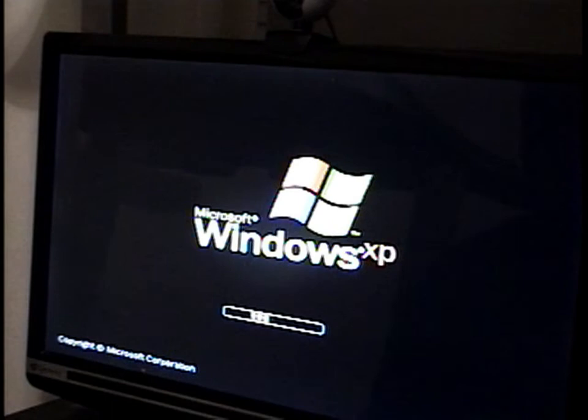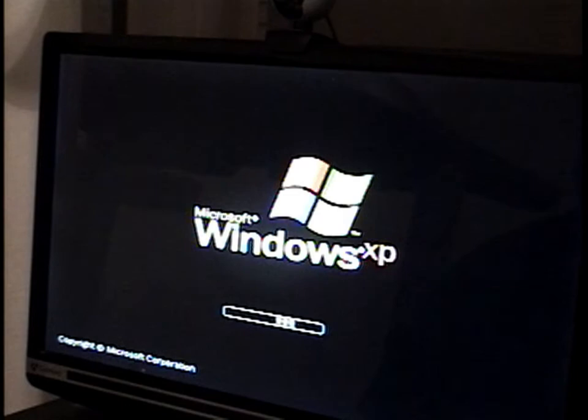And show you the logo. That's what the logo looks like on Windows XP Professional and Home Edition. That's the boot screen.